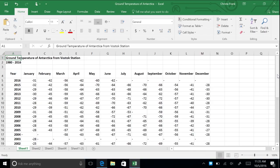With Excel, you can use the Find command to search for text you've entered as data, such as the word January, a specific number, or values that are the results of formulas. Bring your cursor to cell A7, which is 2014, and click to select the cell.